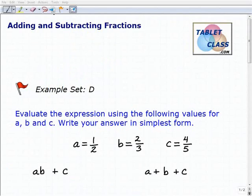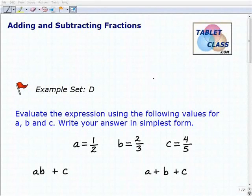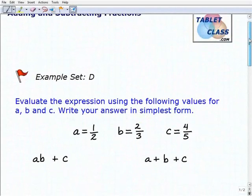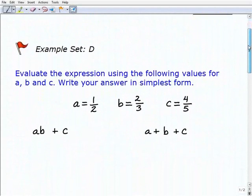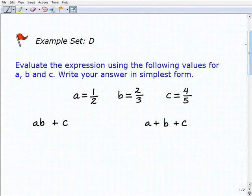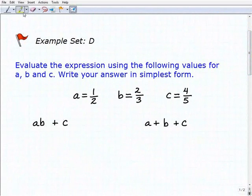Hello, welcome to the video on adding and subtracting fractions. This is our fourth example set, example set D, and what we're going to do here is evaluate these expressions using the following values for A, B, and C.